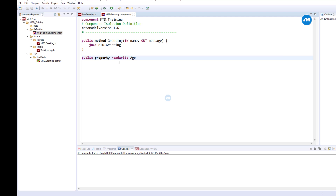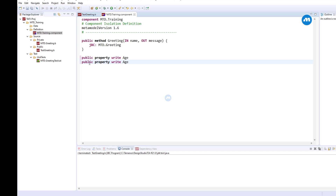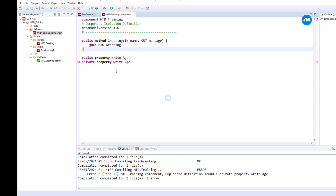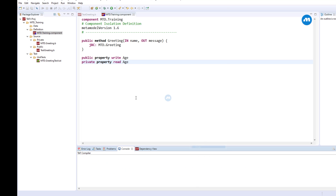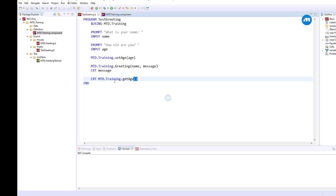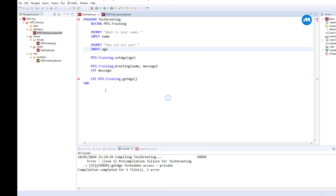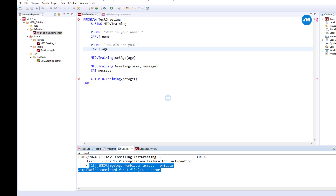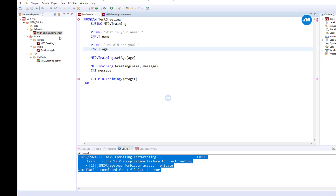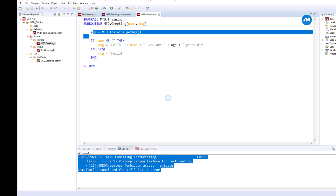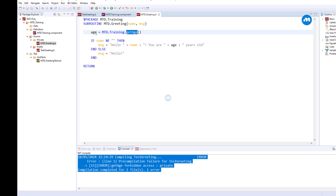Let's try to compile again — we should expect an error. Compile. You can see we have an error: get age, forbidden access. But inside our subroutine we are able to get the age without any issue. And you can also set the value.